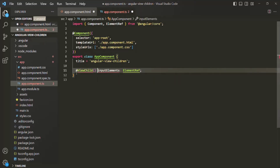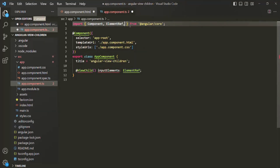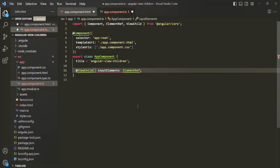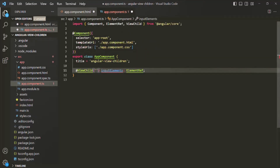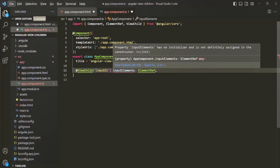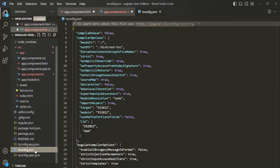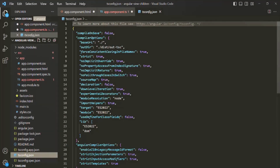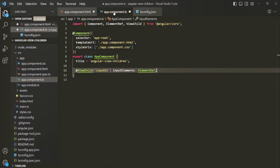In order to use ViewChild, we need to import it from @angular/core. We need to specify the selector — the selector I'm going to use is the template reference variable name. We have a setup issue because we have not assigned the inputElements property with any value. So I'll go to tsconfig.json, where we have all the compiler-related configuration. The strict option is set to true, so I will simply set it to false to remove that error.